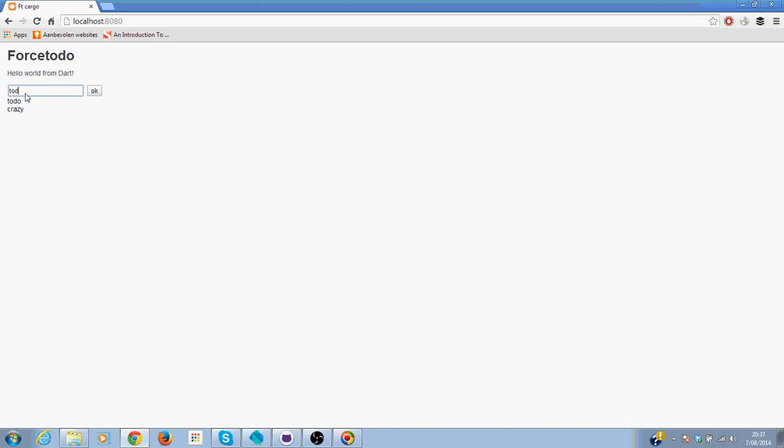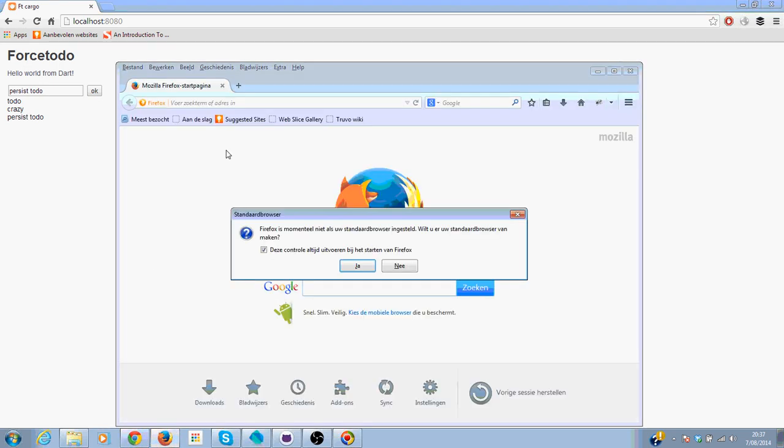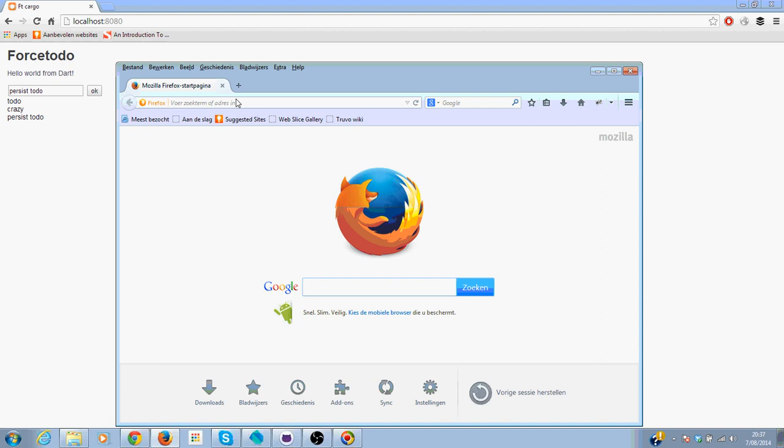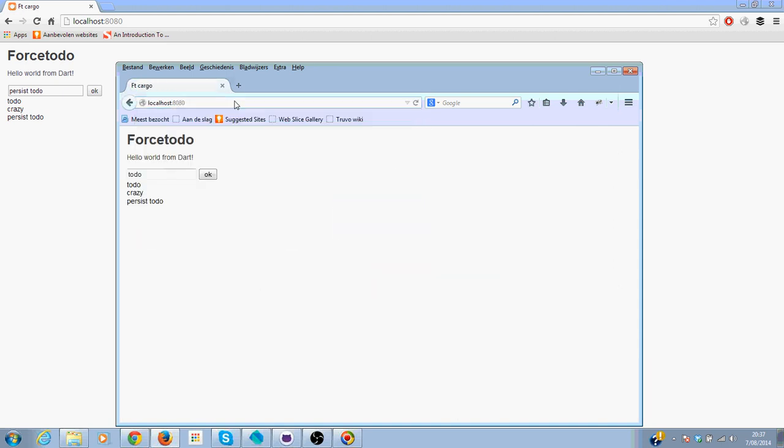So I'm going to add persist to-do. And then when I go in Firefox to the app, you will see that it's been persisted and immediately been returned.